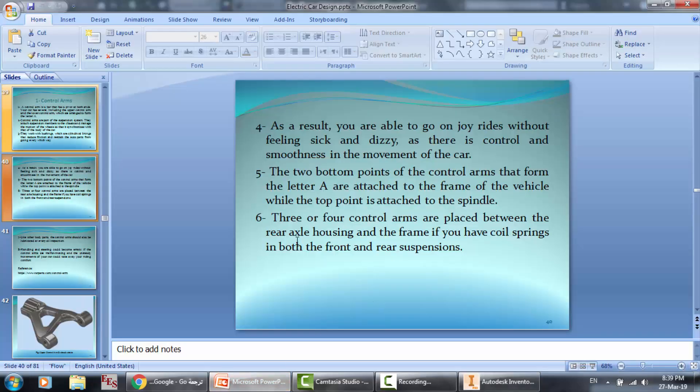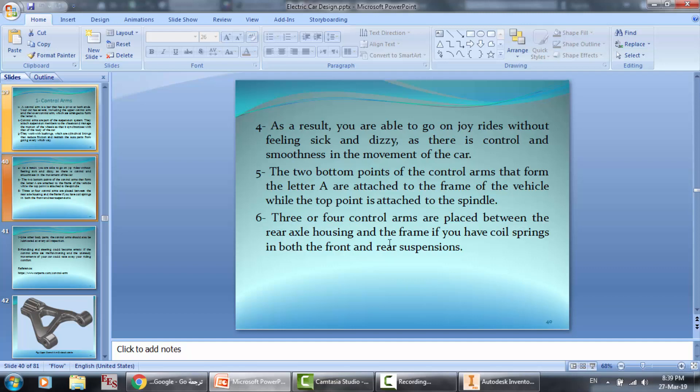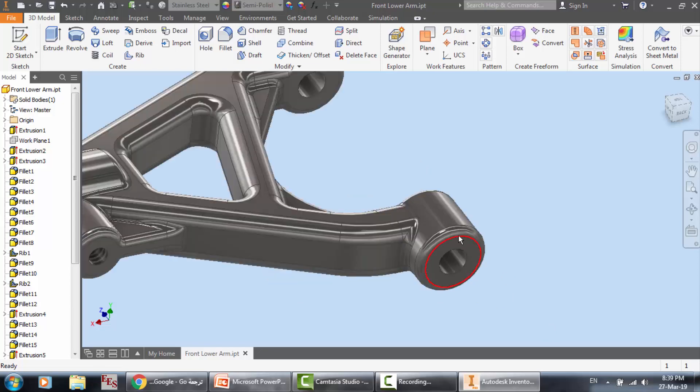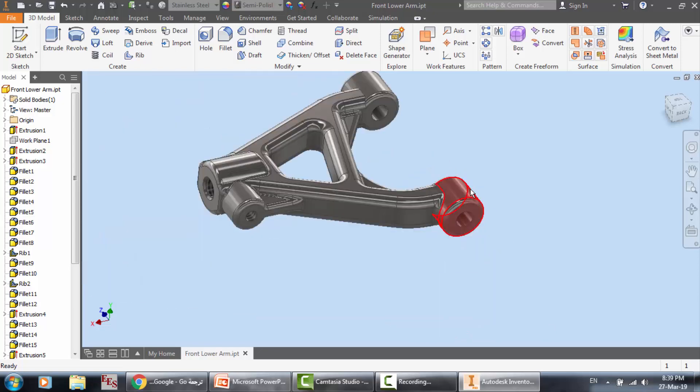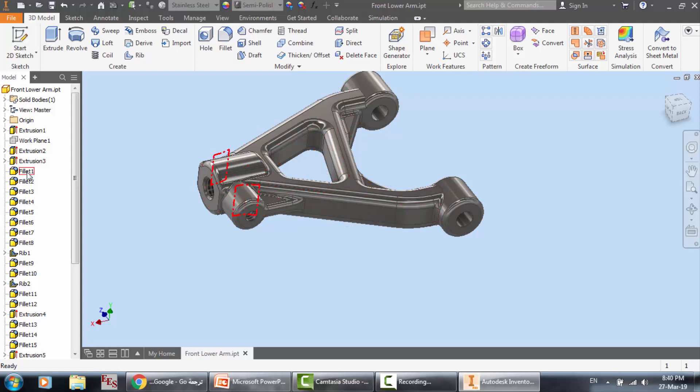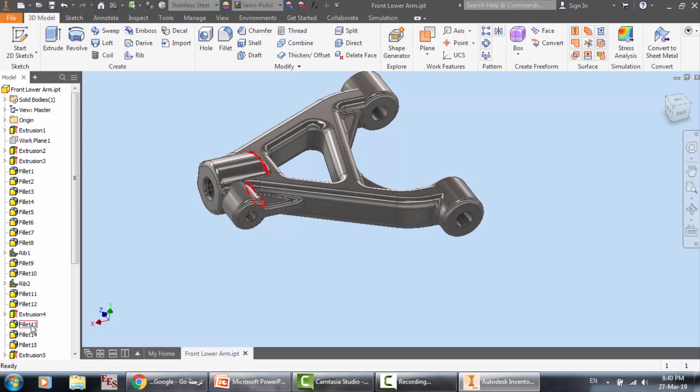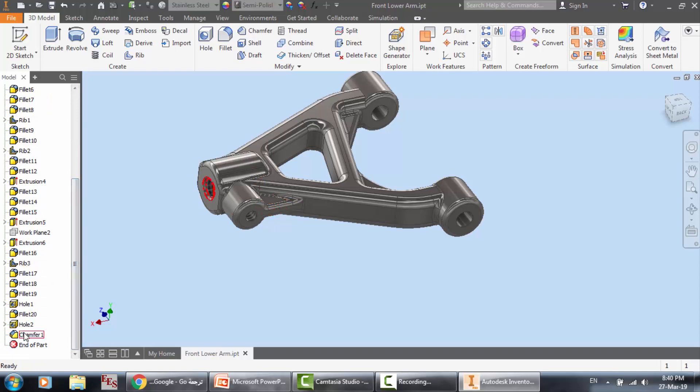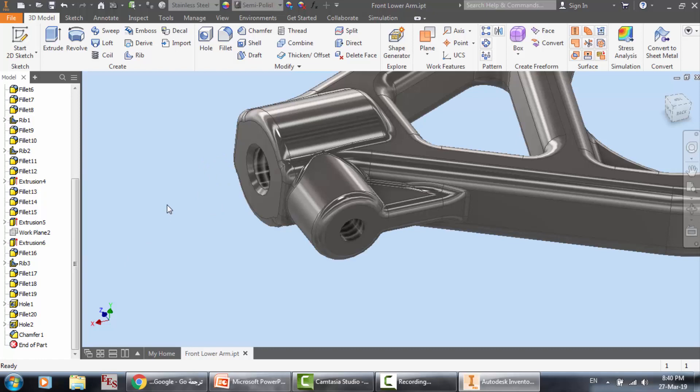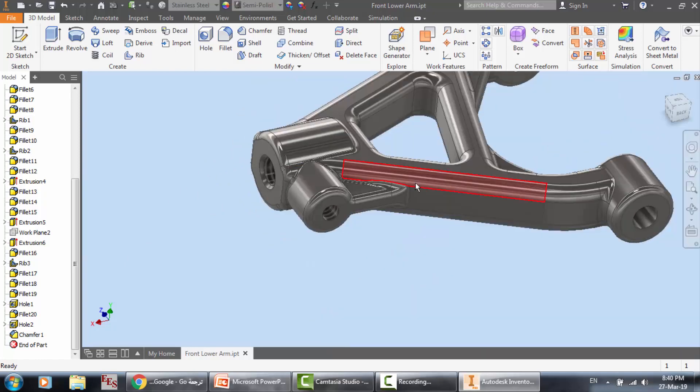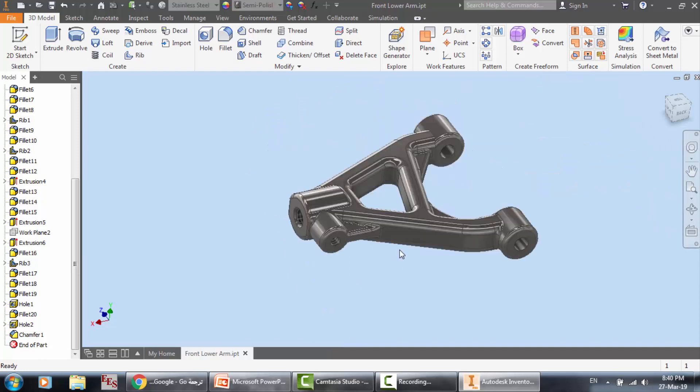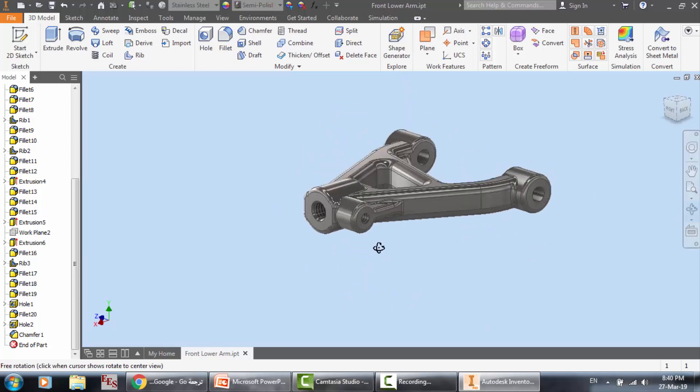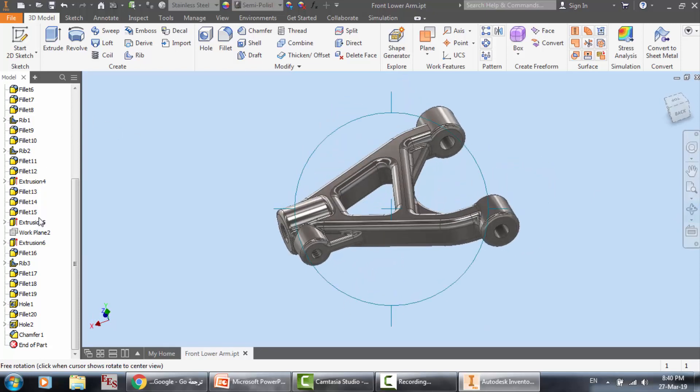Three or four control arms are placed between the rear axle housing and the frame if you have coil springs in both the front and rear suspensions. You can see here the design. It is not easy, but if you learn how to do it, you will find this is a number of fillets, and we have here a rib, fillet, fillet, and also ribs and extrusions. Here we have a chamfer. You can zoom here - here are the chamfers and here are the fillets on both sharp edges. This is the control arm.